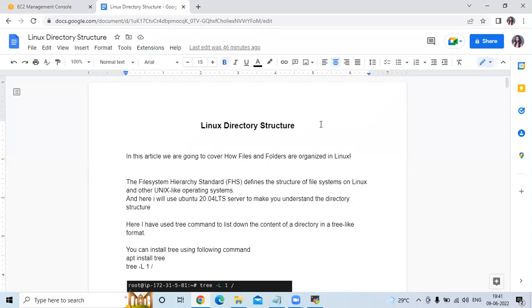Hello friends, welcome back to Devocene. In this video, we are going to learn the Linux directory structure — how files and folders are organized in Linux. The file system here is standard, meaning FHS defines the structure of the file system on Linux and other Unix-like operating systems. I will use Ubuntu 20.04 LTS server to demonstrate the directory structure.